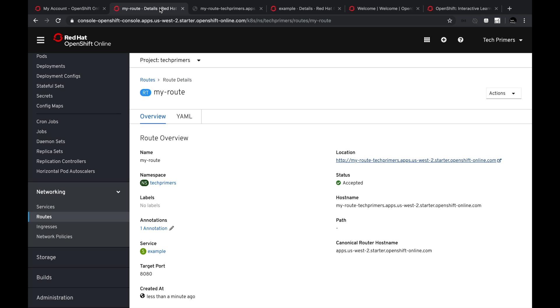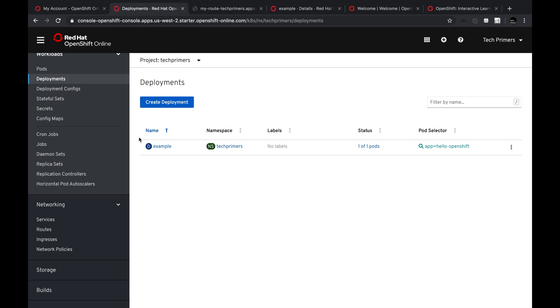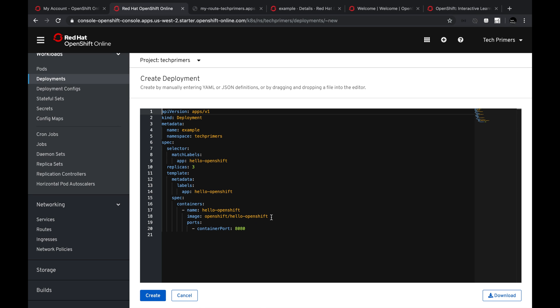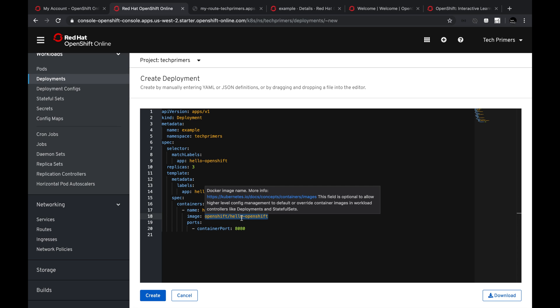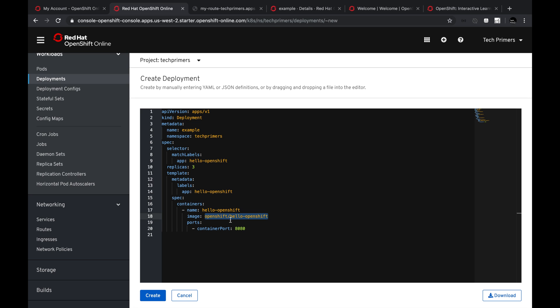The developer experience in deploying a containerized application with OpenShift is immense. If you know your container image and want to deploy it, you just click 'Create Deployment' and change the container image path — which is the Docker image path of where your image should be pulled from. OpenShift also has its own flavor of hosted containers within Red Hat's platform, so it not only provides container orchestration and platform as a service, but also helps you build and deploy your images inside OpenShift itself.